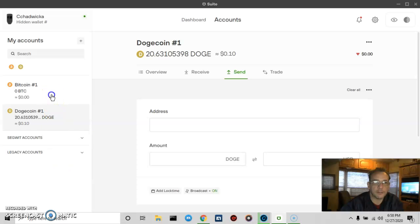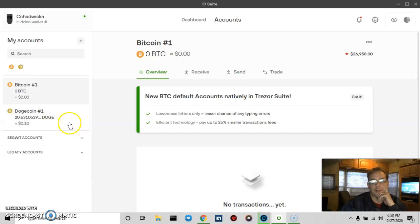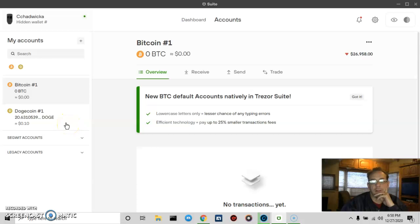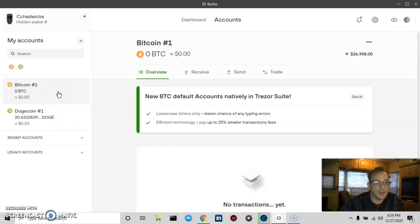I keep my Bitcoin in a legacy account. I prefer that because you can receive and you can send to any native SegWit, SegWit, or legacy account. And since I carry a good amount of Bitcoin and I plan to be sending on the account, so I keep it in legacy.